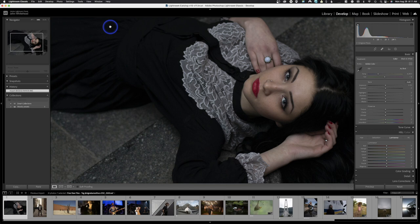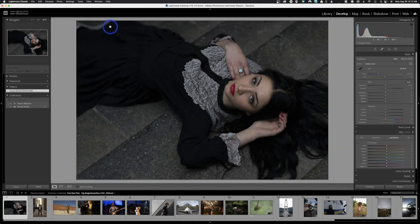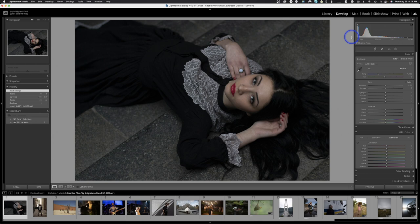100% zoom means showing the image at 100% of its actual size, not filling the viewfinder at 100% — there's a big difference. In my case I want to see the whole image, so I'll hit Command Minus. Now we're in the develop module of Lightroom Classic. Let's look at the right-hand side — we'll ignore the left side for today and focus on what's over here.